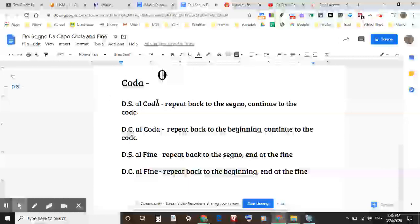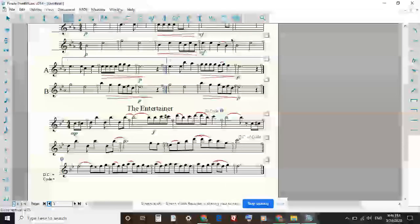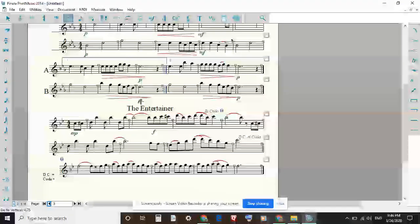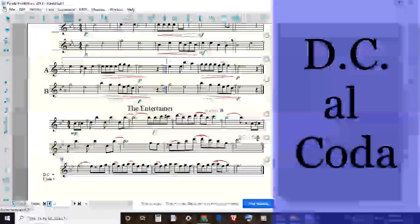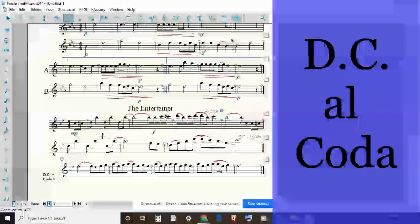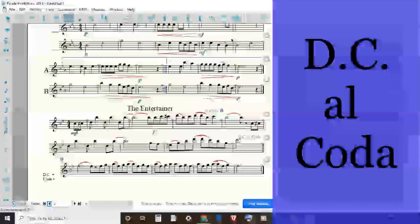The four phrases we're going to work on today are: DS al coda, DC al coda, DS al fine, and DC al fine. I have four examples of those today for you to show you. So let's hop into Finale. We have DC al coda. So this song you may know is The Entertainer. This is for the flute and it begins with a pickup measure.